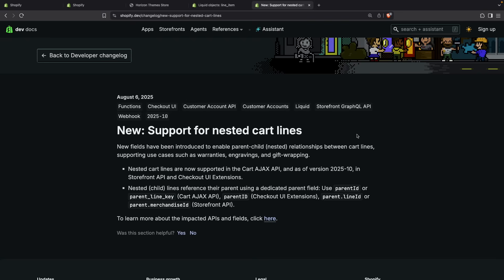In the following video, we will see nested cart items. This is a new feature Shopify is introducing that will let us nest items within the cart, creating hierarchies. This will be useful so customers know which items are related to which, improving the user experience along the way.